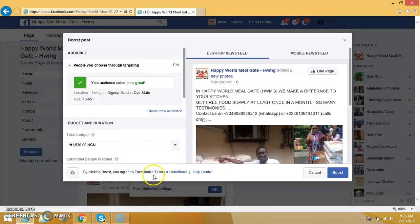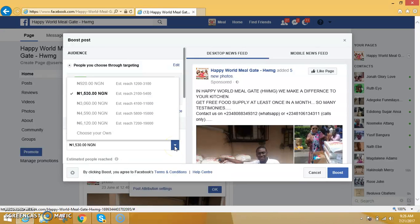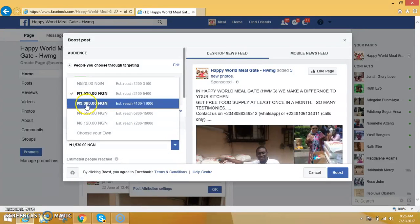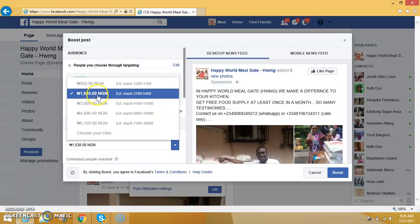After choosing your location, you can choose the number of days you want your post to be advertised. Note that as the number of days increases, your budget also increases. With ₦3,000, your post can be seen by up to 4,100 persons.